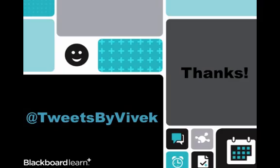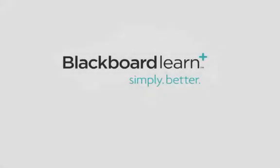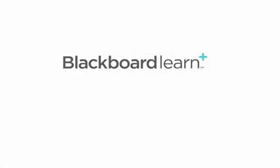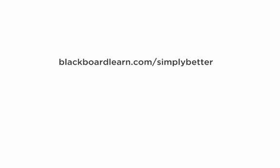I hope you liked your peek into the enhanced inline grading tool within Blackboard Learn. Feel free to tweet questions to me on Twitter at tweetsbyvivic or by leaving comments on this YouTube page. Make sure you check out my other videos that cover things like the rebuilt calendar, retention center, item analysis, achievements. And now you know why Blackboard Learn is simply better. Thanks for the minute.